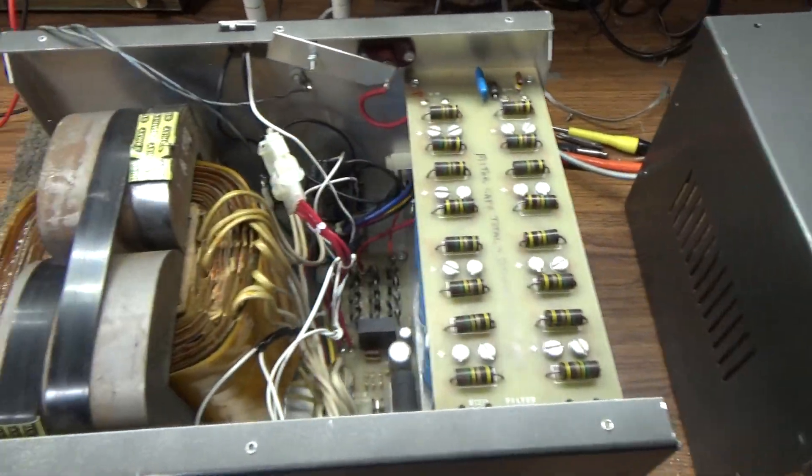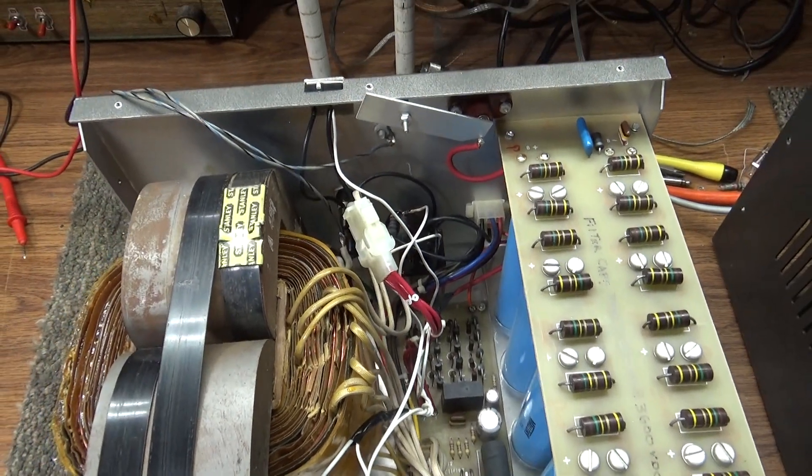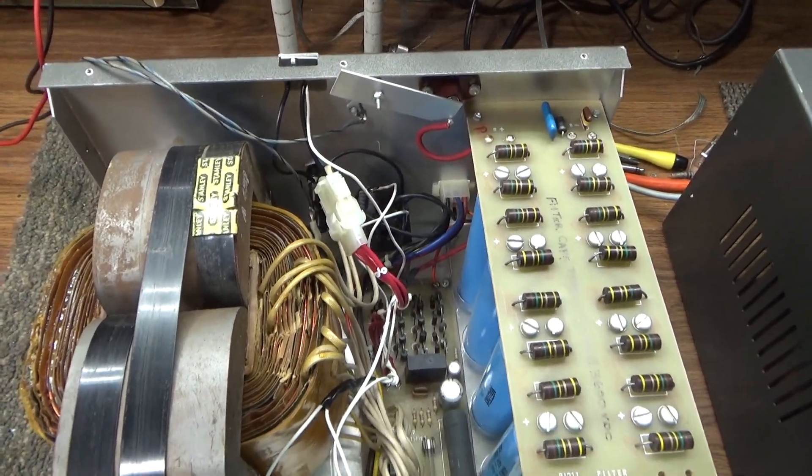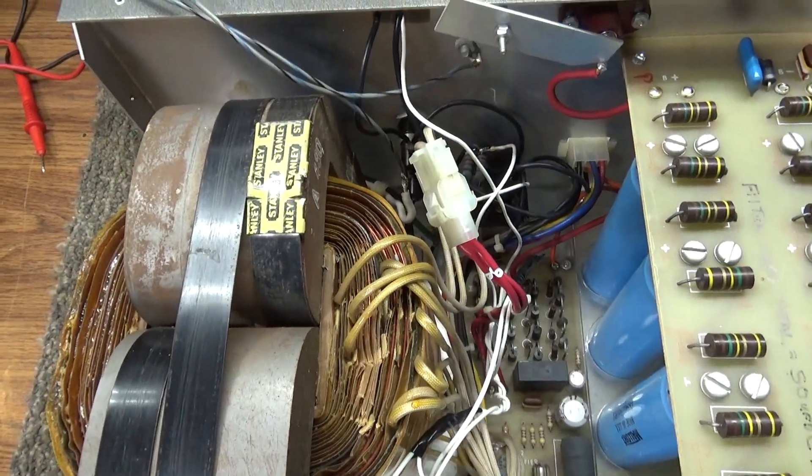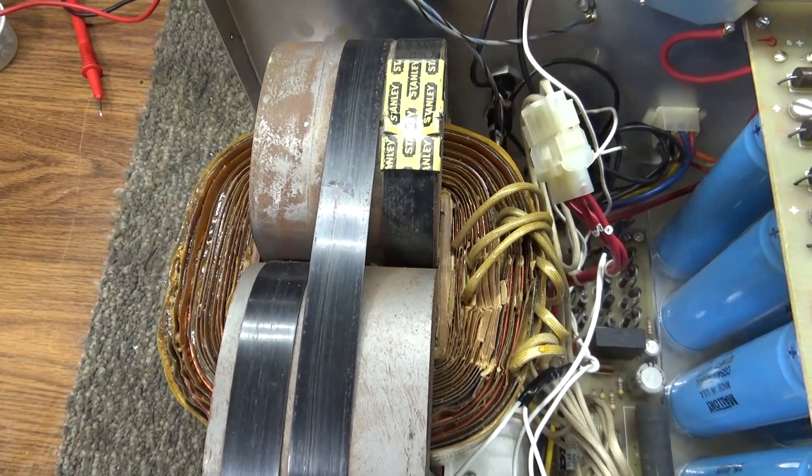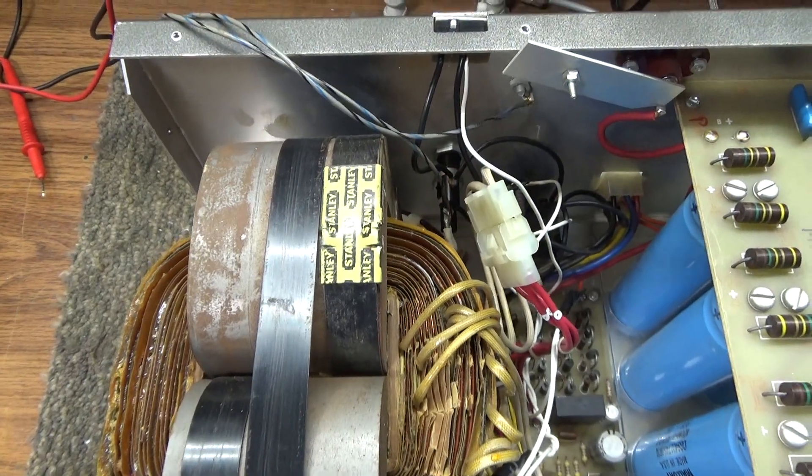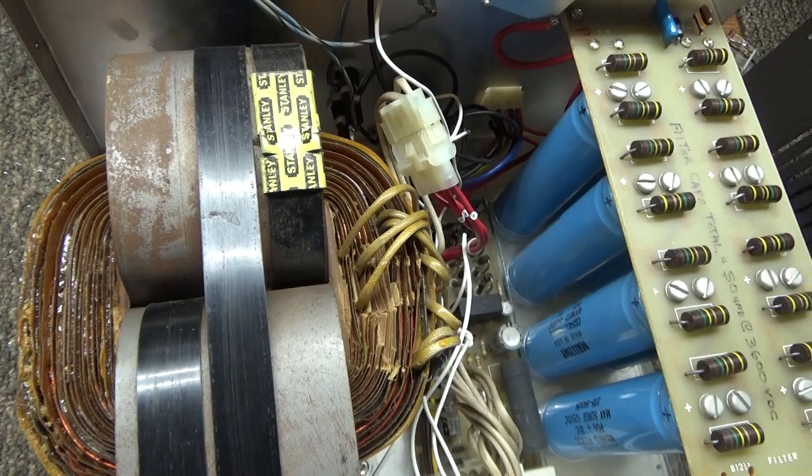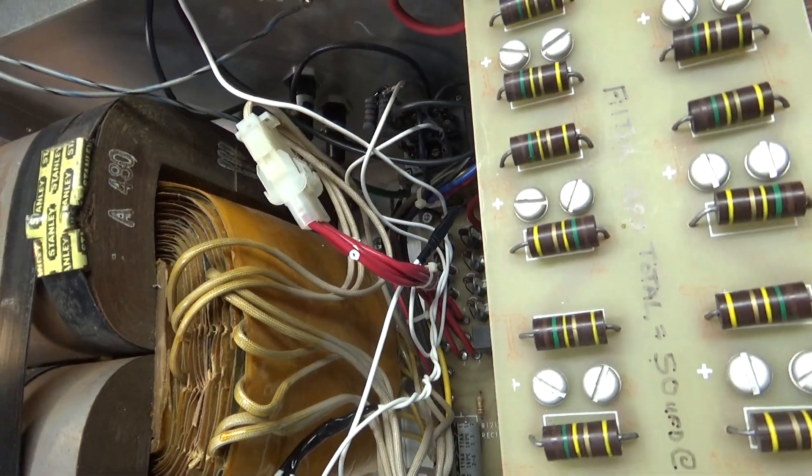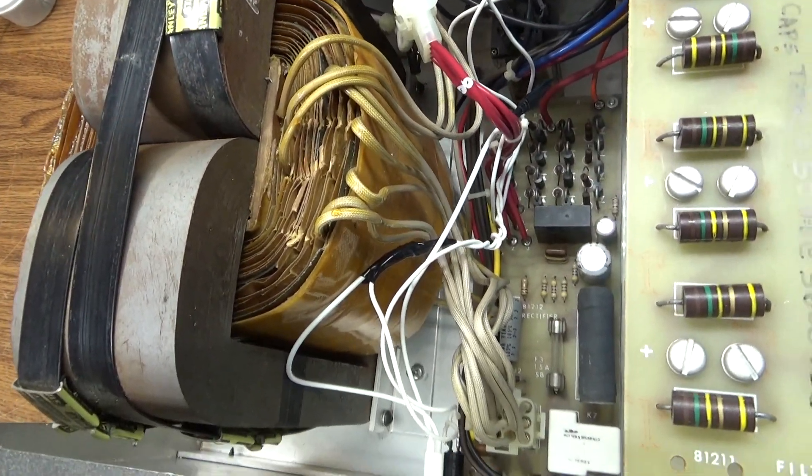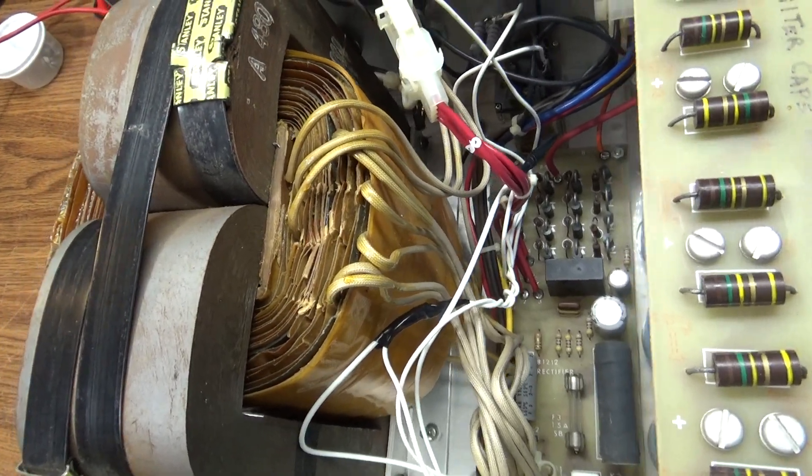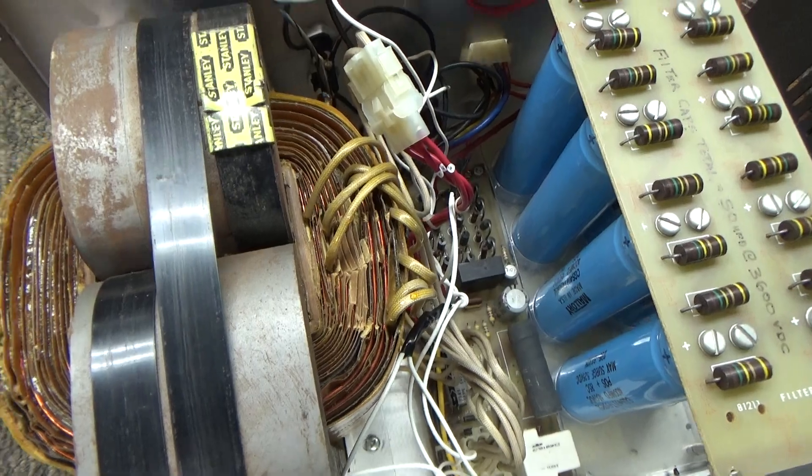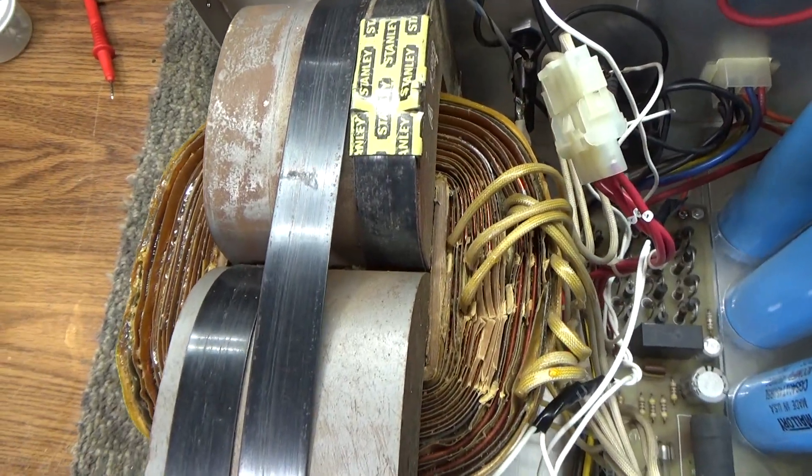So this is the insides of it, and you can see that big bad transformer there. That's a Hypersil. I don't think it was a Peter Dahl. I think Tentec designed the transformer themselves or had it made. It doesn't have any Peter Dahl markings on it, but that's a beast.